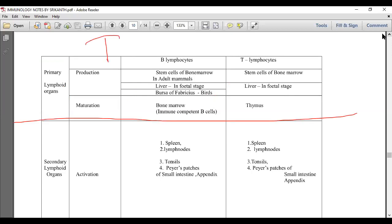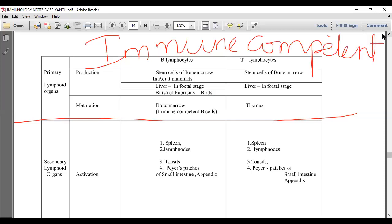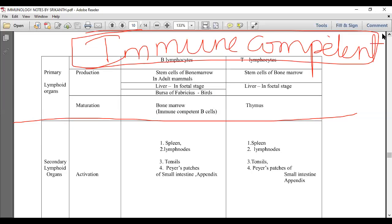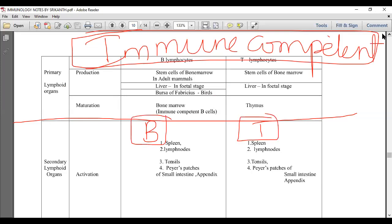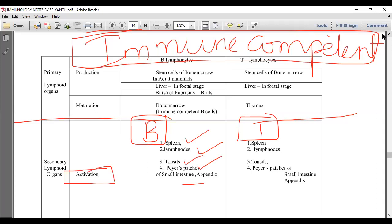After maturation, T and B lymphocytes are called immunocompetent cells. These immunocompetent cells need to be placed in specific locations where there is a possibility of microbe entry. Organs such as the spleen, lymph nodes, tonsils, Peyer's patches of the small intestine, and the appendix are the secondary lymphoid organs where immunocompetent B and T cells are ready to fight.